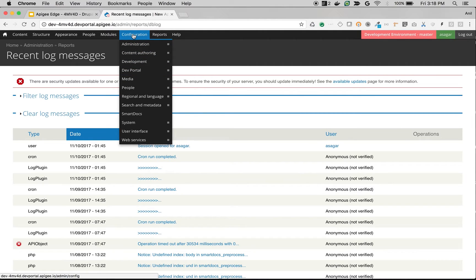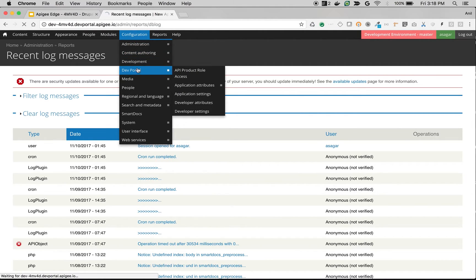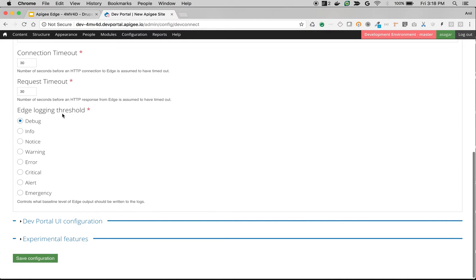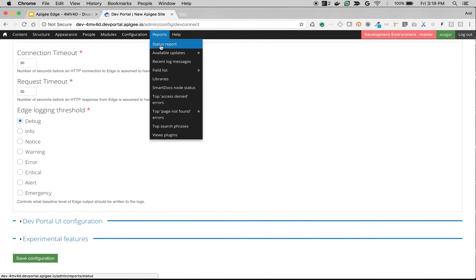To access the debug level settings, go to Configuration and then Dev Portal. Once you are in there, you can see different Edge logging threshold options. If you see something is wrong, set it to Debug, which will display as much information as possible to help you debug the error. Generally, if it is in production, keep it at Warning or Error. Once you change the Edge logging threshold, you can access all the log messages in Reports and Recent Log Messages.